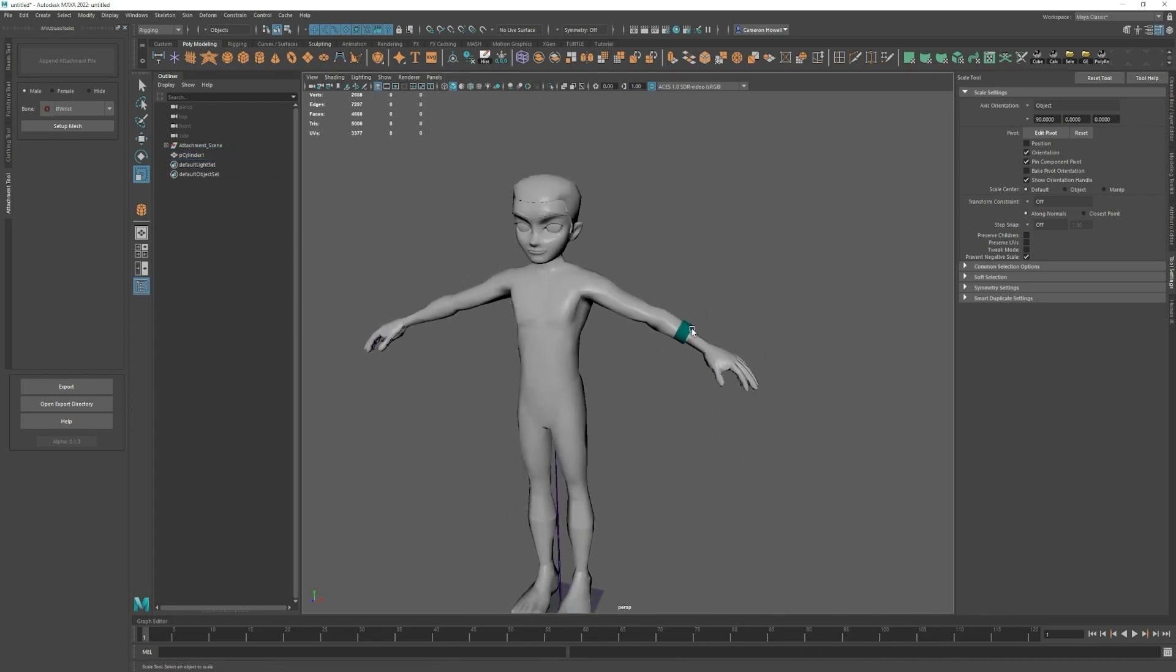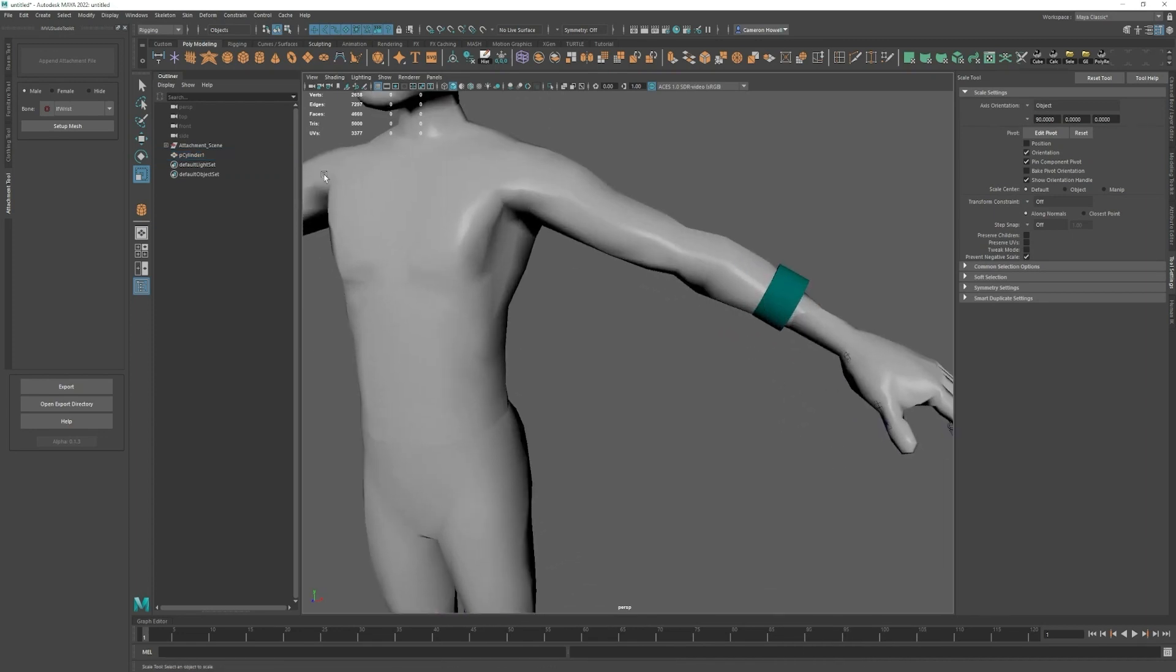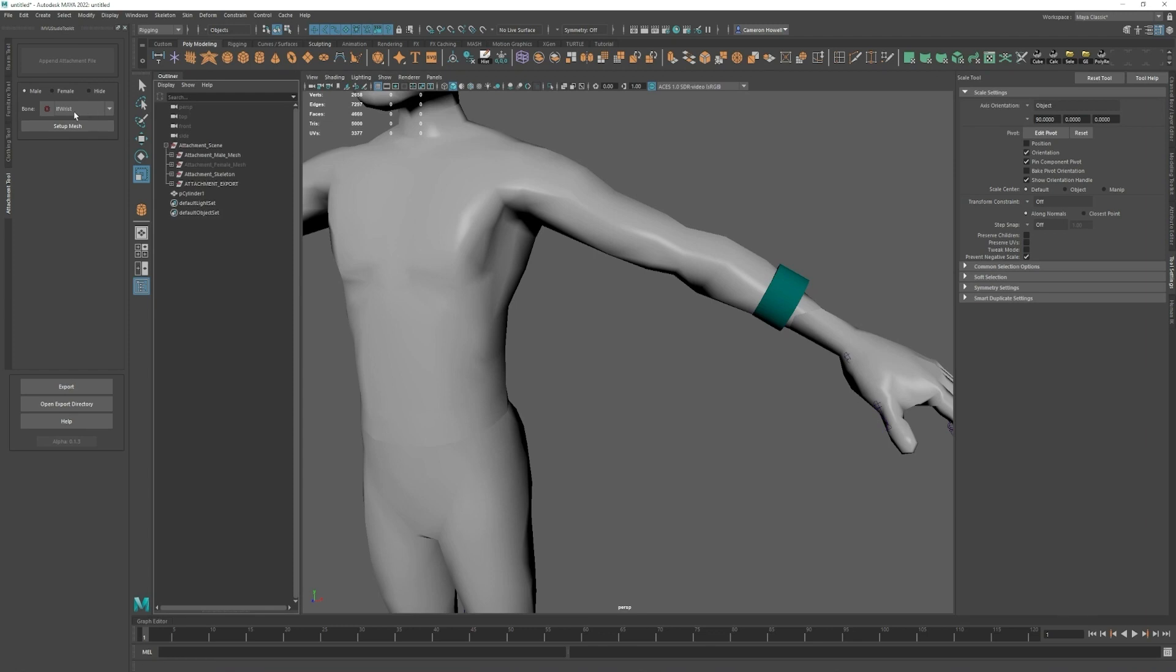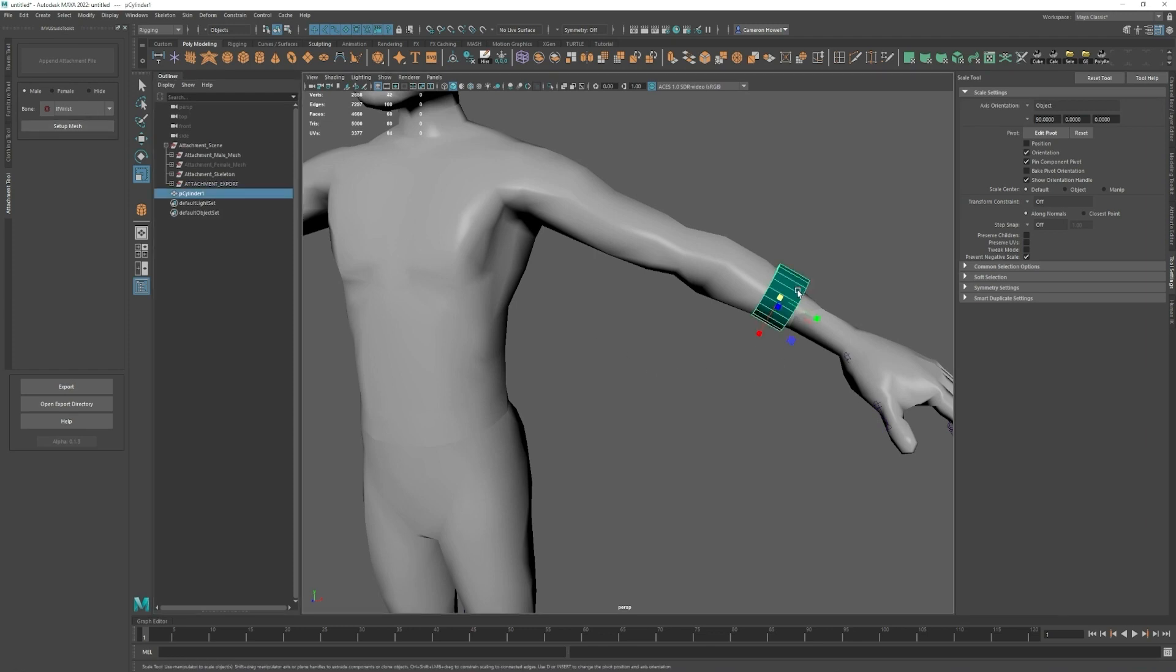So now that that is there it is set up correctly or it's not set up yet. You have to click the mesh and then click set up mesh.